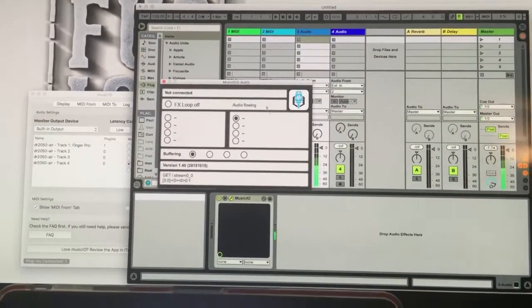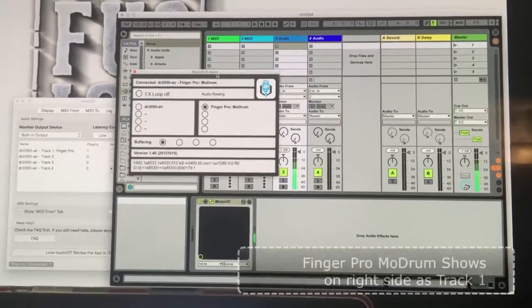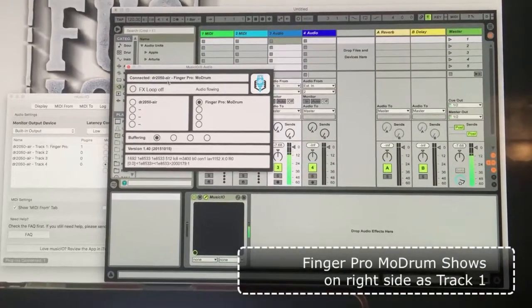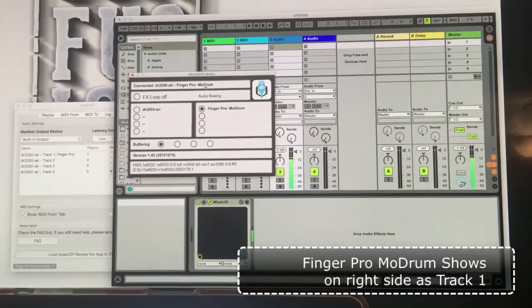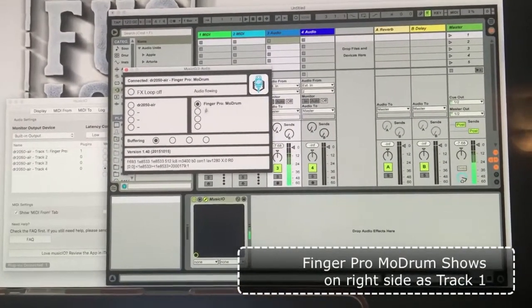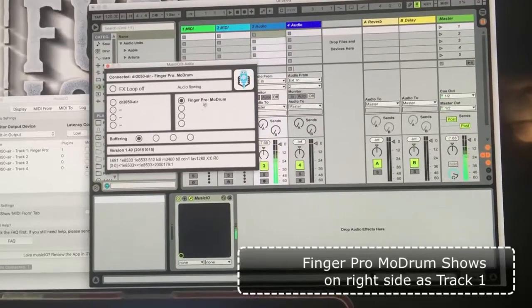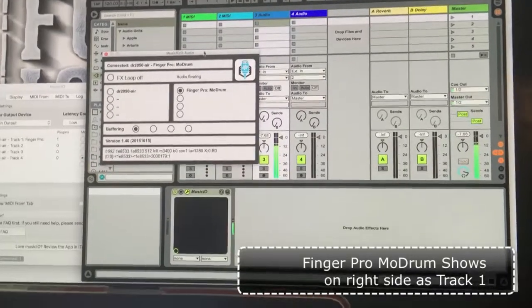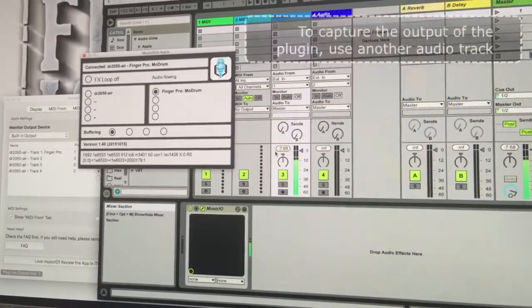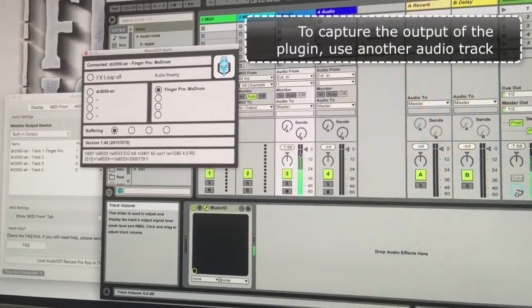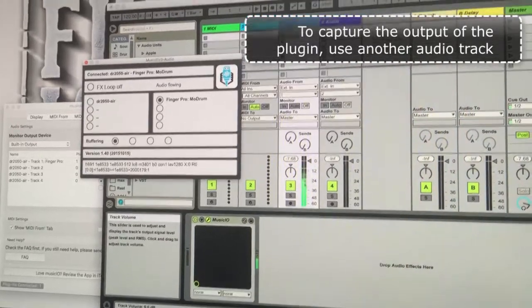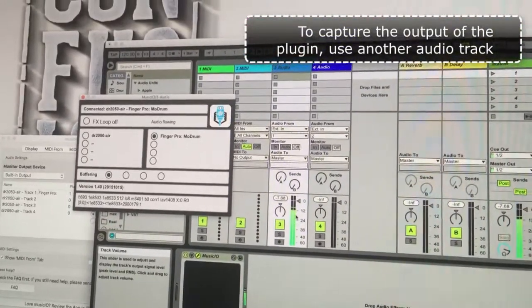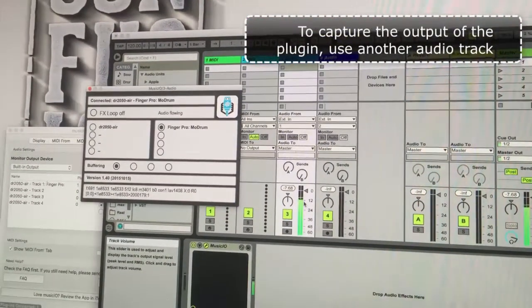It knows the name of the iPad, it knows the name of the app that's running on track one, and it's automatically connected because it's on track one. This output is coming out of this track. If we want to capture the output of this track, we need another track.